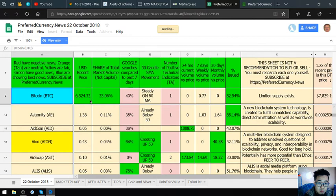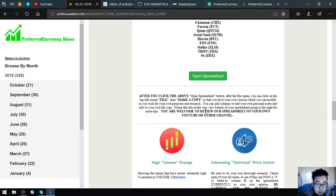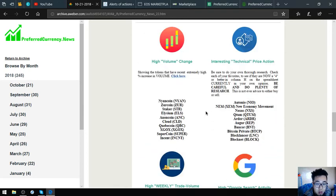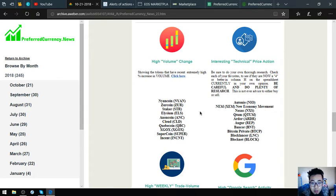The guru's top coins for today are Bitvitem, ChainNym, Tectum, Qtum, SocialSend, Bitcoin, EOS, Teletron, and ZRX. Also found here are the high volume change tokens, which are Nencoin, Zercoin, Staker, Elysium, Incoin Cloud, Cubicoin, XGO, X SuperCoin, and Incent.